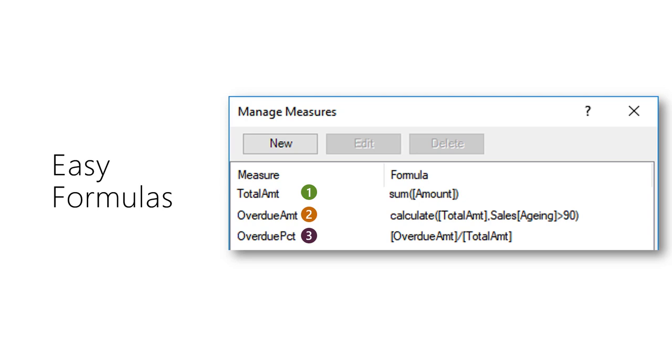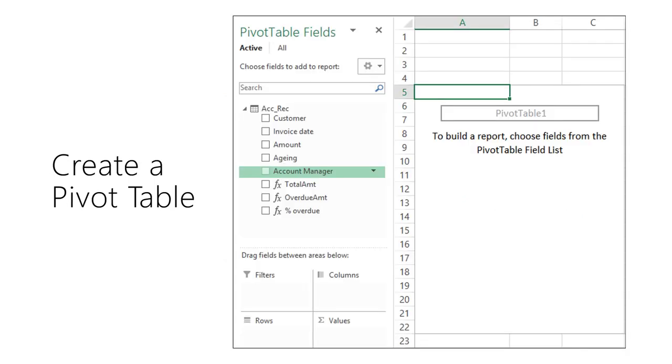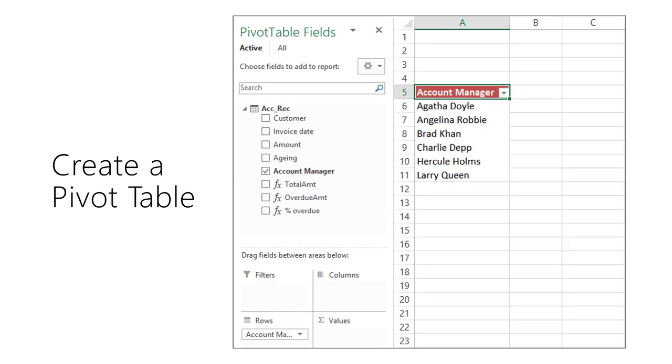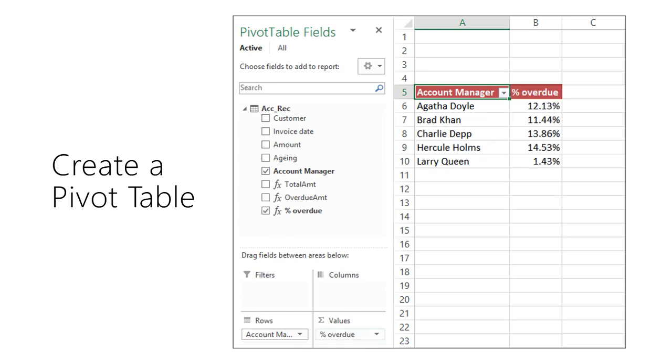Create a pivot table from the data model. Account manager in row area and percentage overdue in data area. The calculation is automatically computed for each account manager.